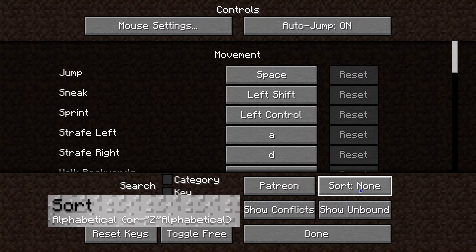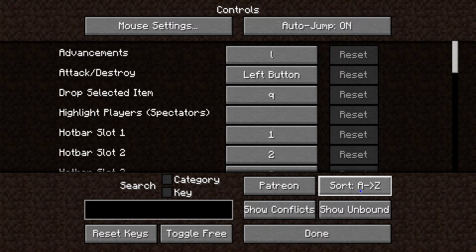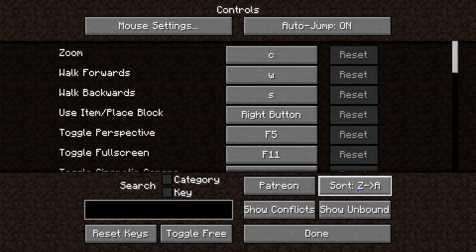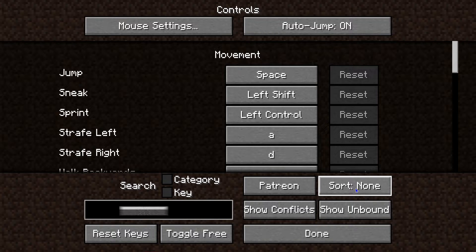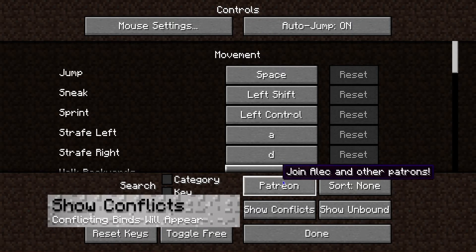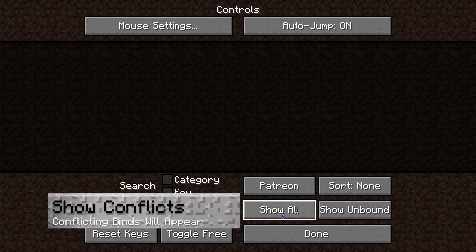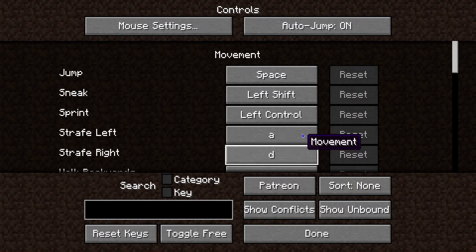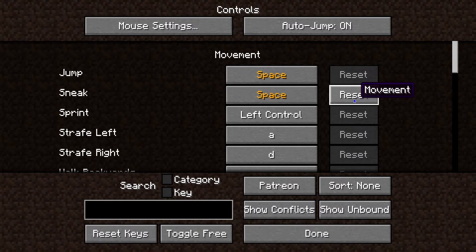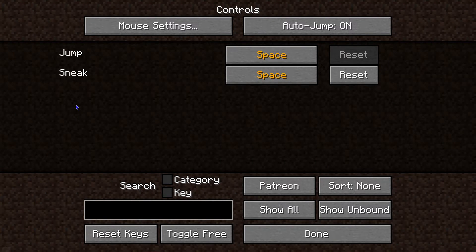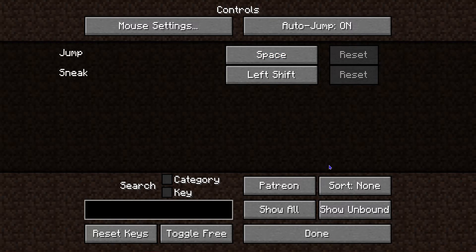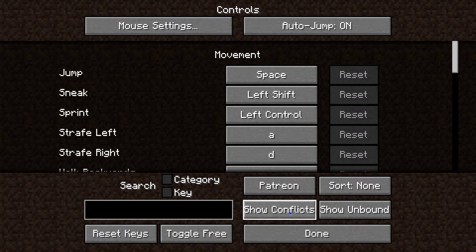Next we're going to talk about Sort. Sort is by A through Z or Z through A — just very useful for alphabetical order. Next, we can talk about Conflicts. This doesn't show anything unless something is conflicting. So if I put two actions at Space, you'll see two different conflicting keybinds. All you have to do is click Reset to get that back to normal.